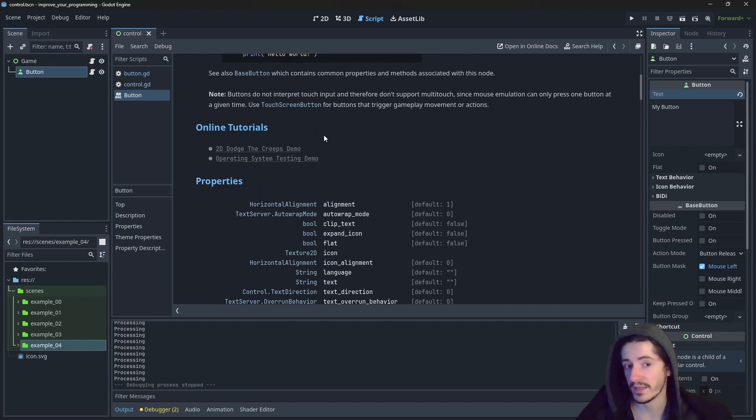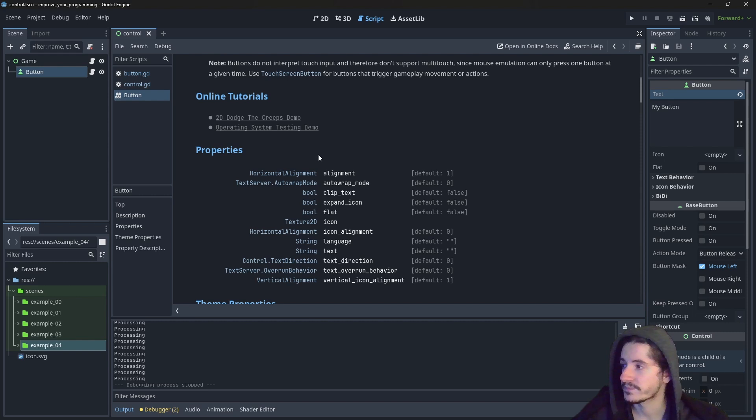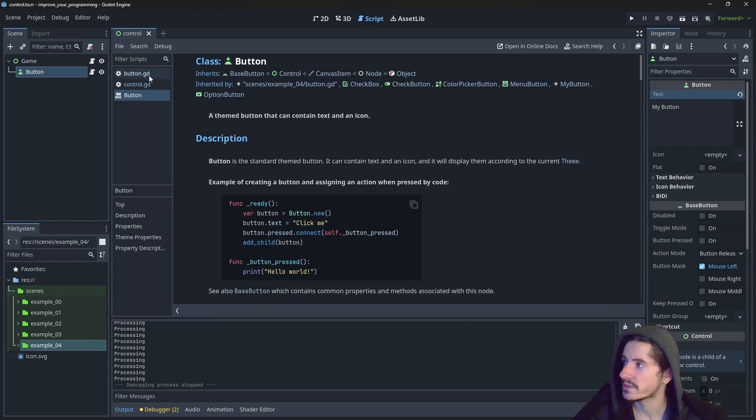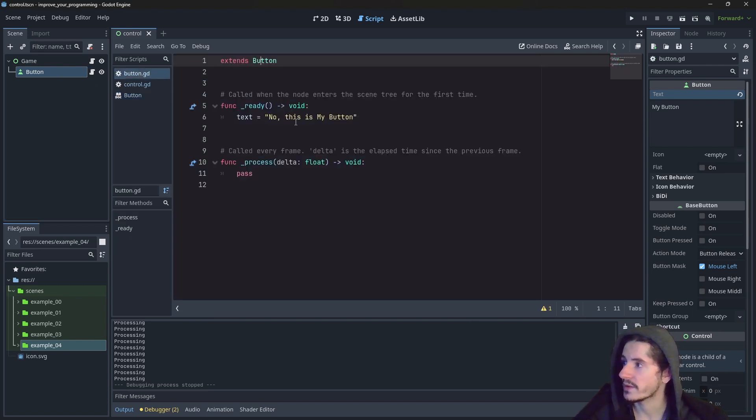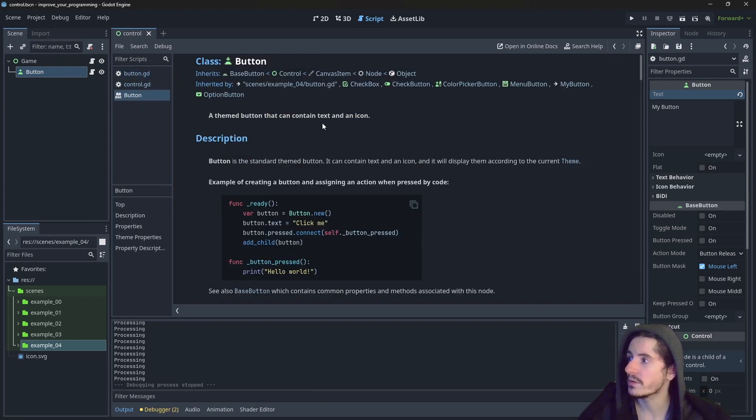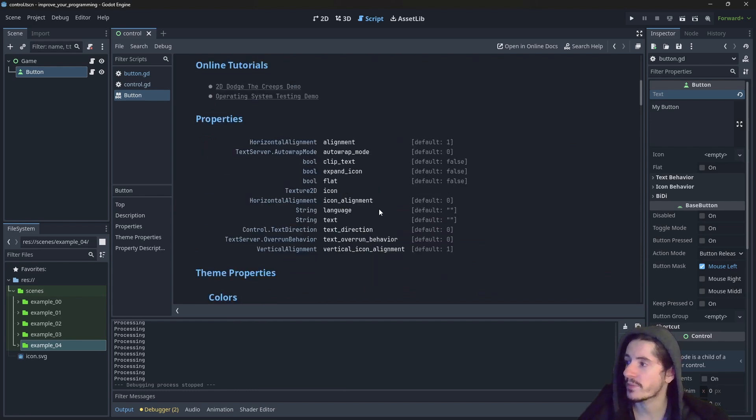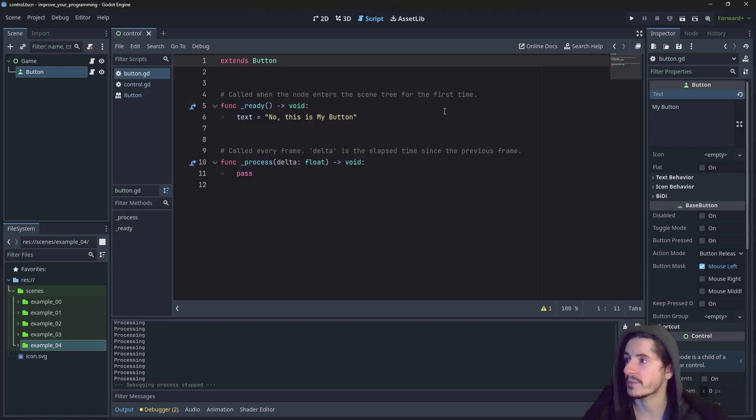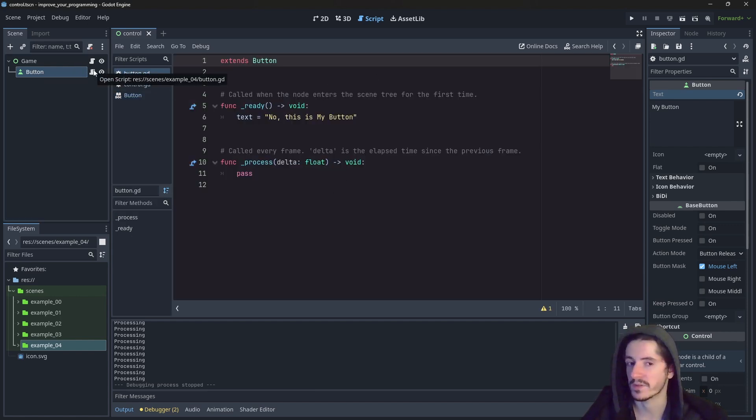In there, we do have a category properties, which have different variable names. Here you have the variable types. And here you have the default values. So because our script here is inheriting from the button, all the properties here are existing and they are created every time we create a button with this script on.